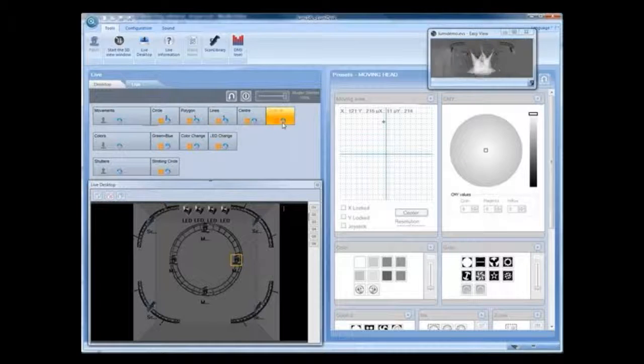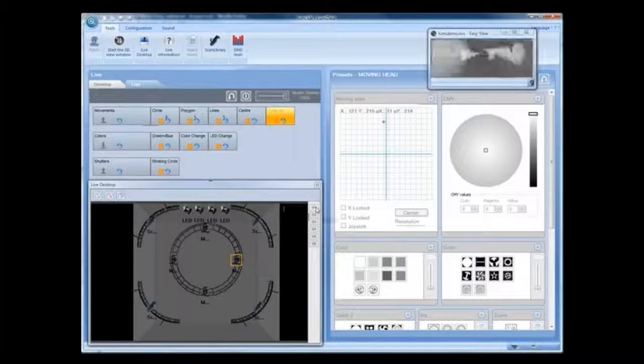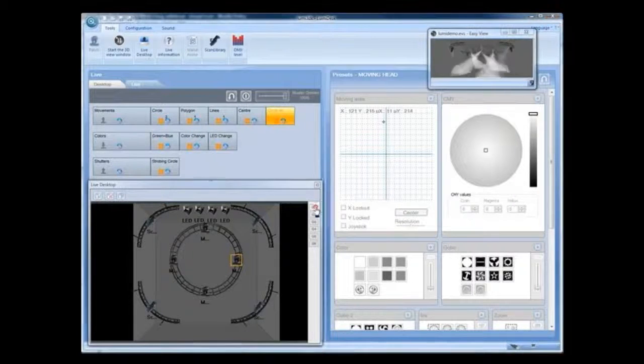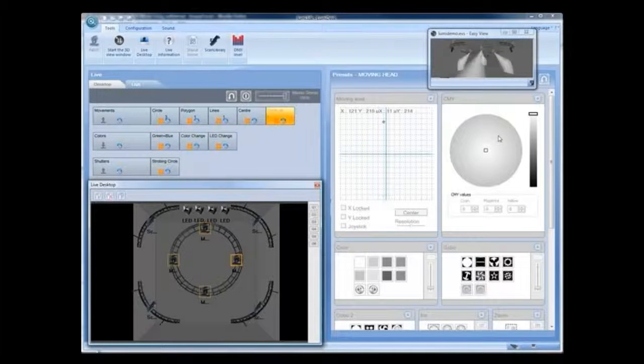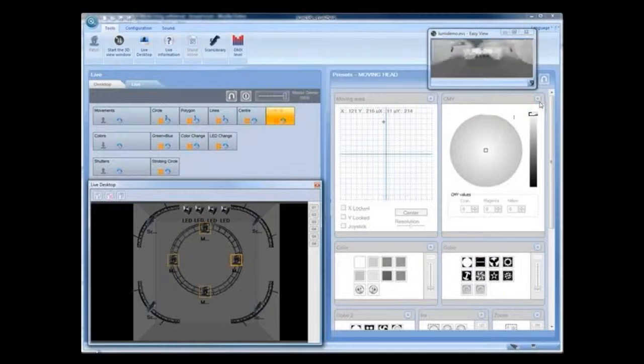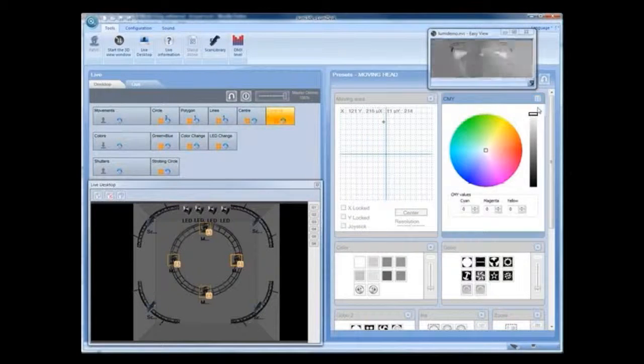To control a fixture or group in Live Mode, select the group or fixture, then activate the preset or presets you want to affect.